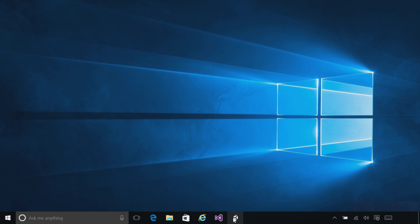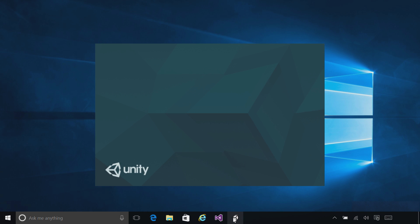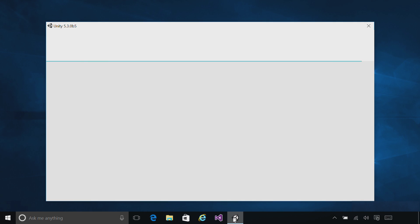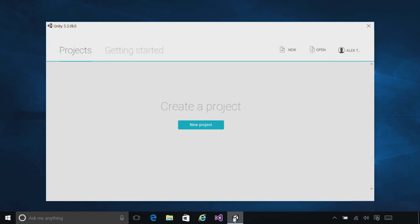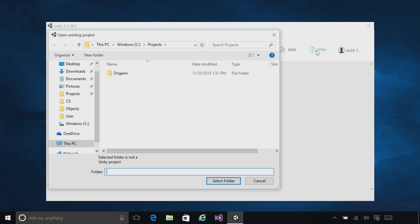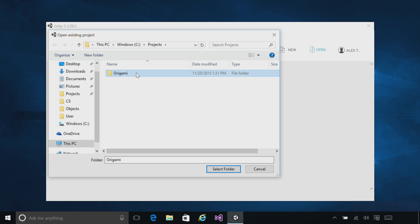First we'll launch Unity. At the top, click Open, and then browse to the folder where you extracted the starter project, then click Select Folder.